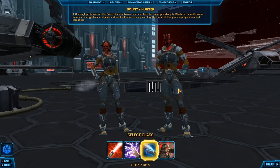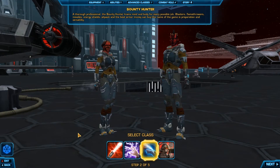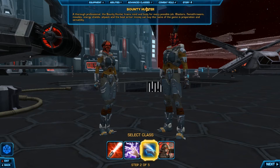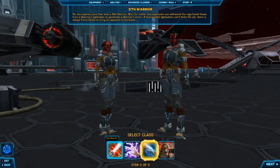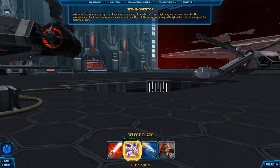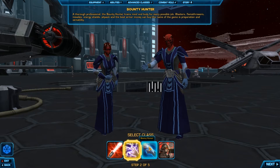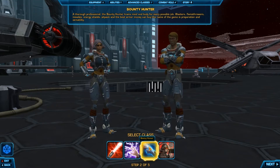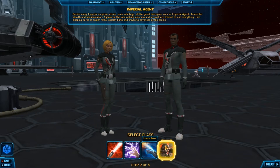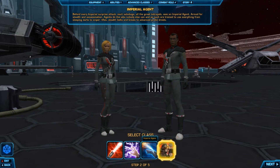Now you're prompted to a page which has you choose from four different classes. It shows you a little bit of the armor that class is likely to wear, both for male and female, and a description of that class. You have four choices: the Sith Warrior, Sith Inquisitor, Bounty Hunter, and Imperial Agent. Today I'm going to be playing as an Imperial Agent.